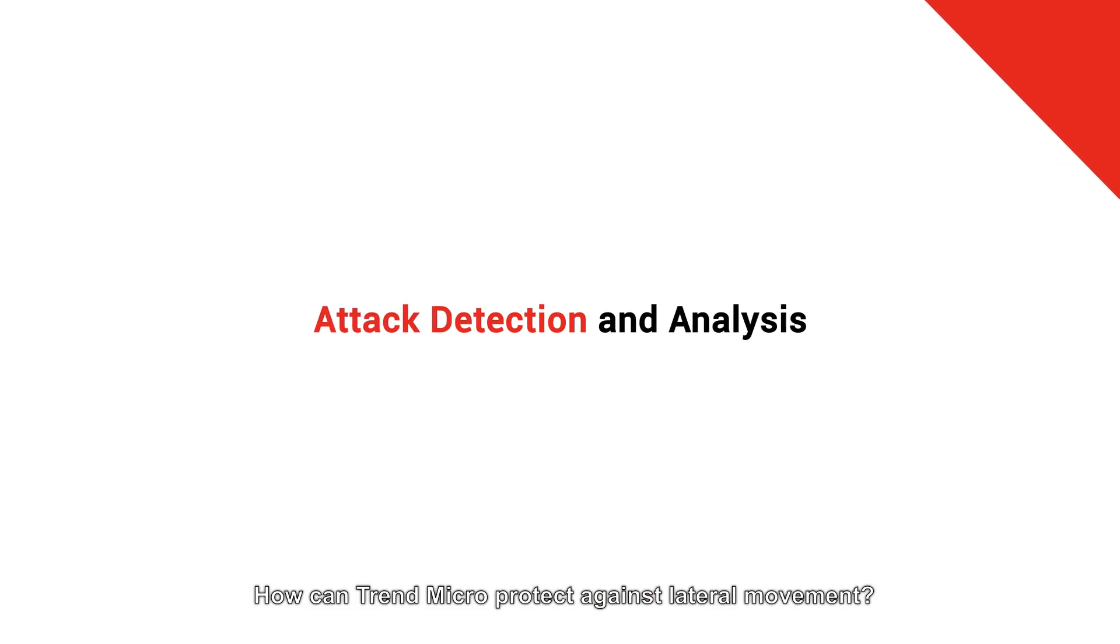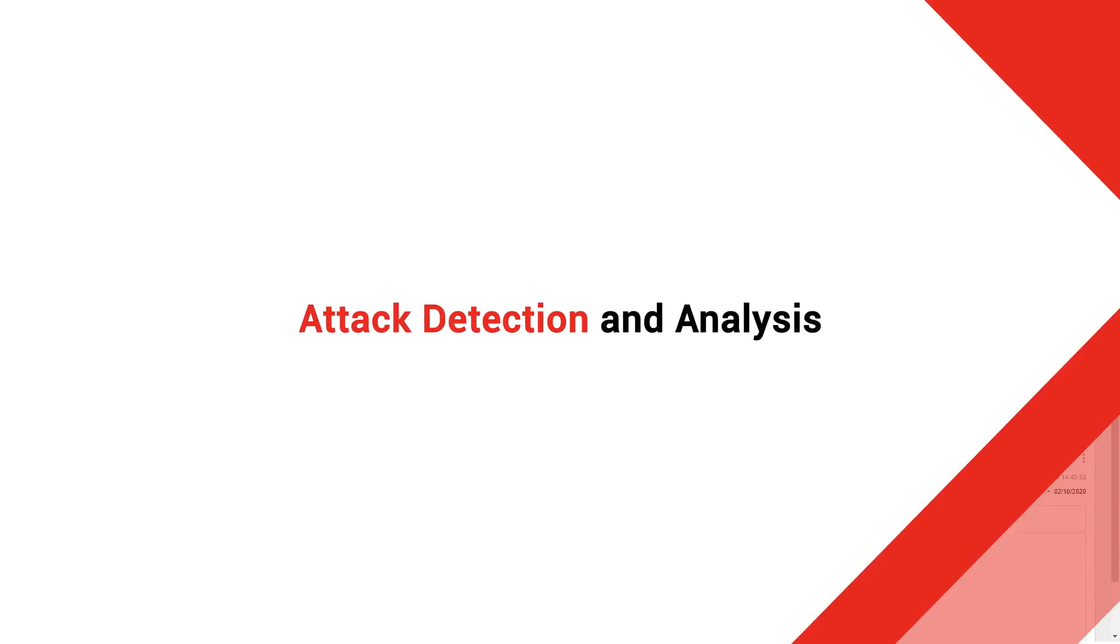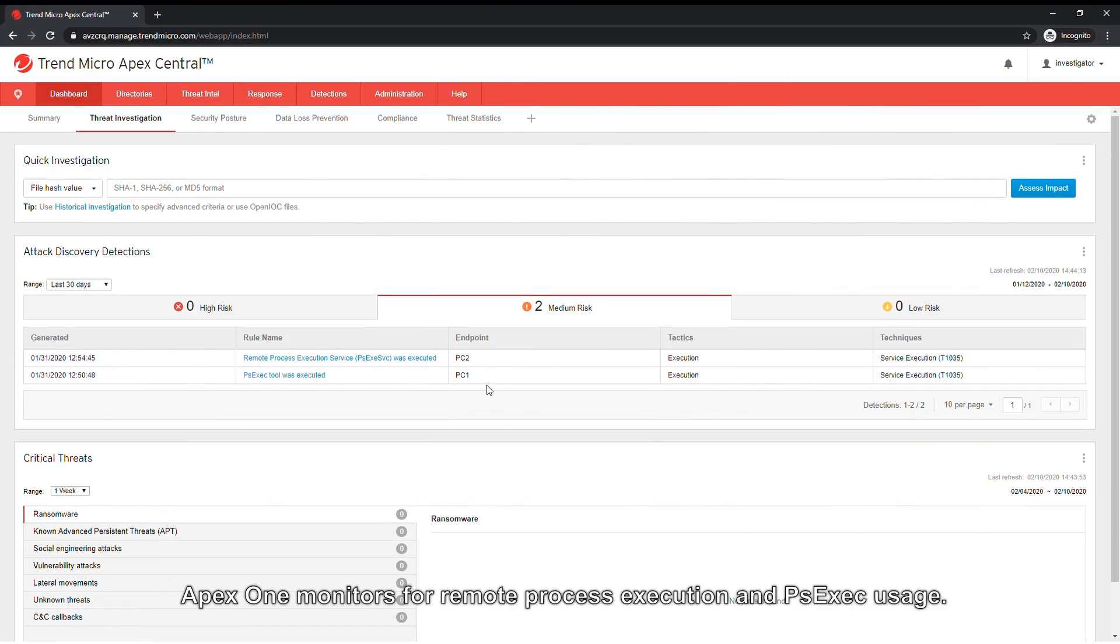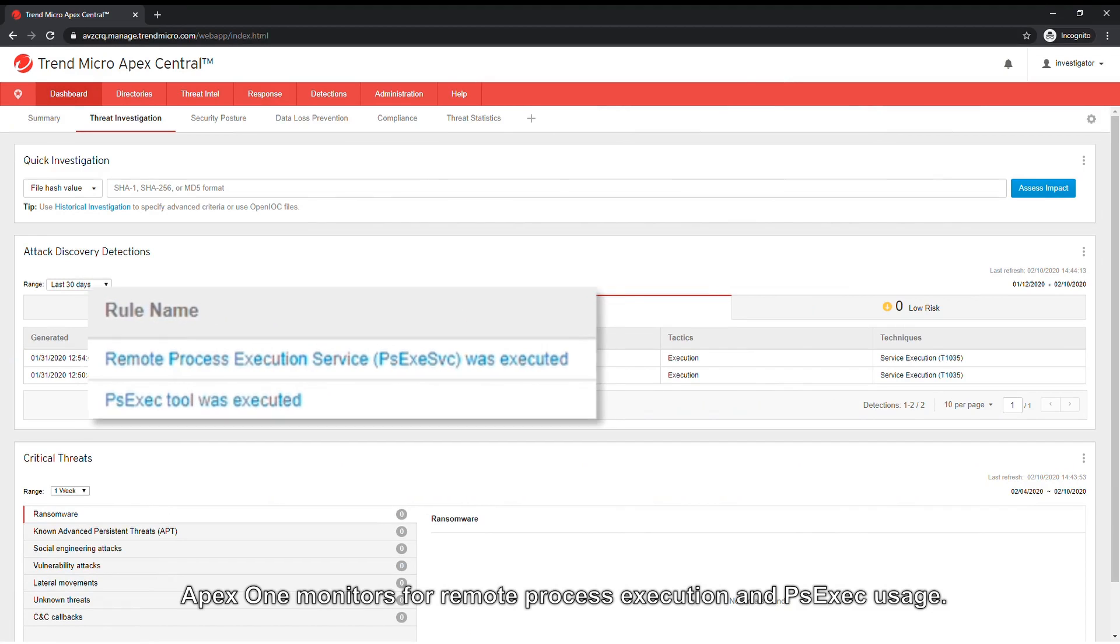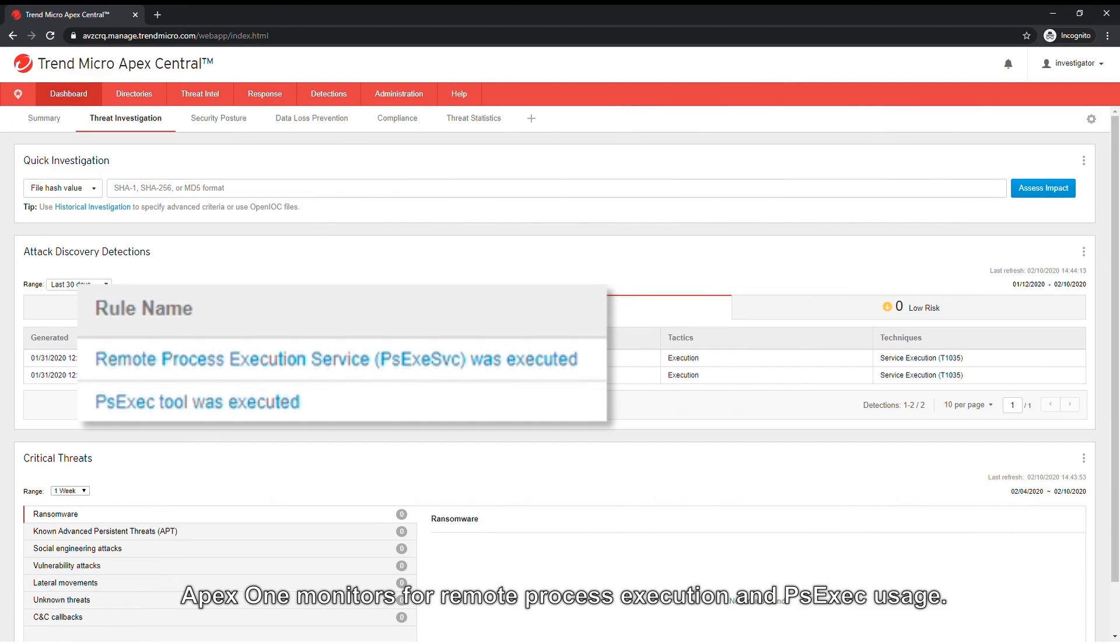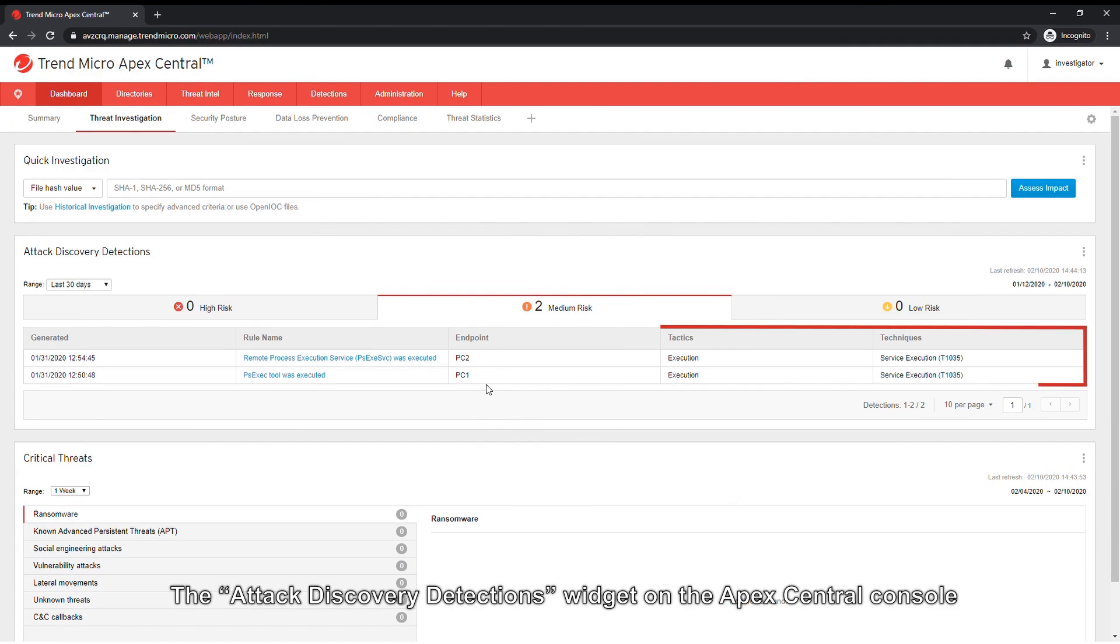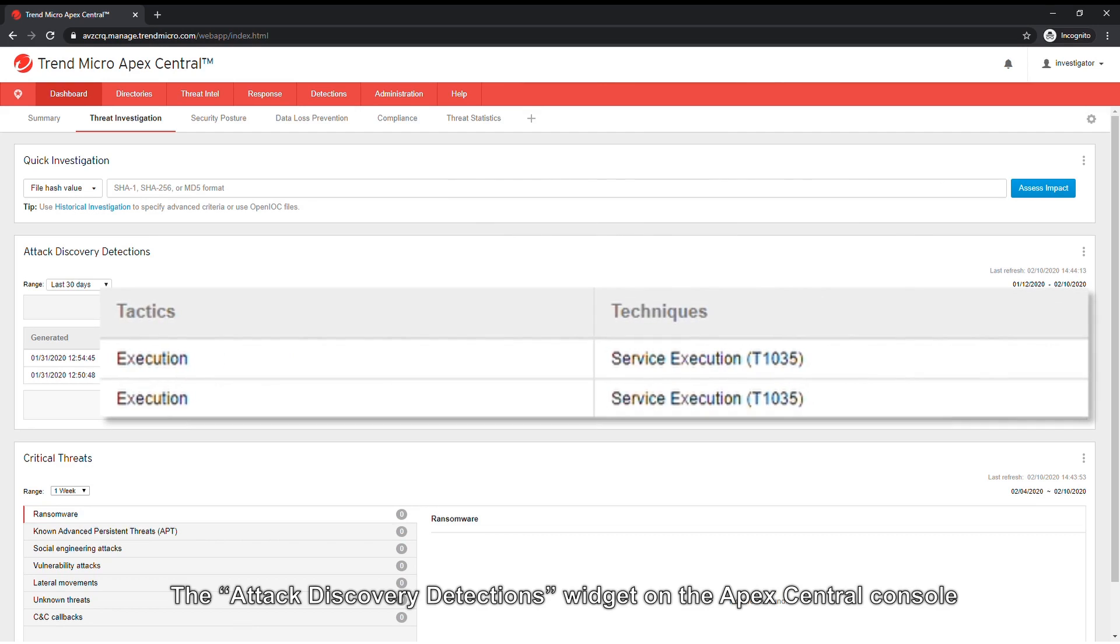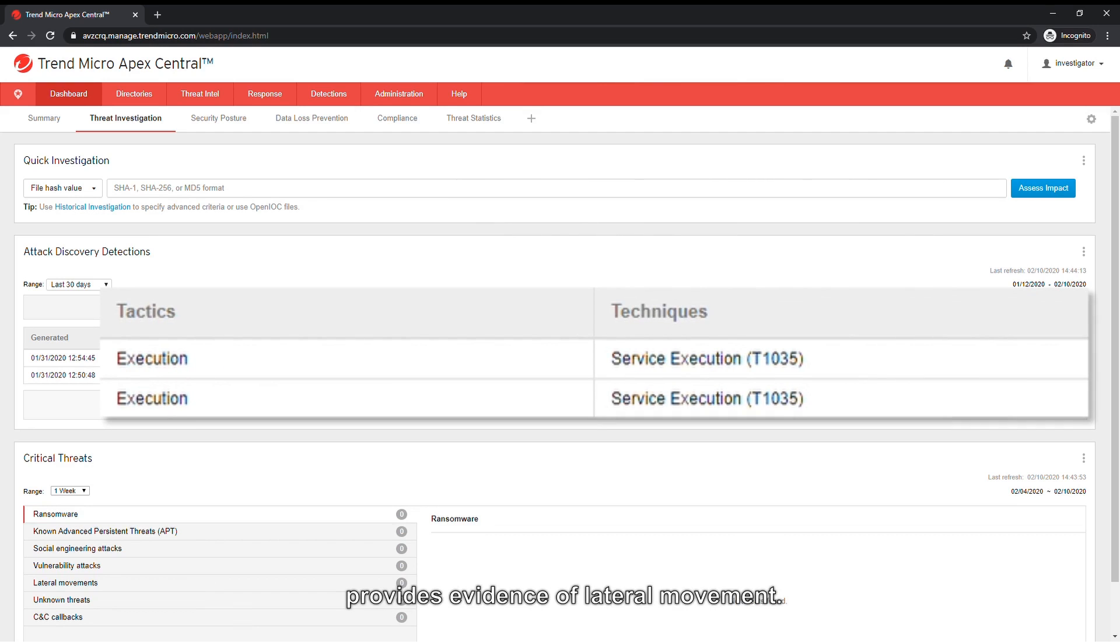How can Trend Micro protect against lateral movement? Apex One monitors for remote process execution and PSEXEC usage. The attack discovery detections widget on the Apex Central console provides evidence of lateral movement.